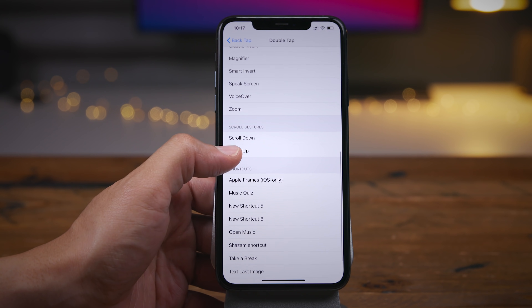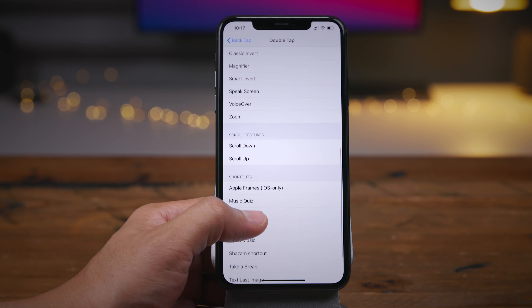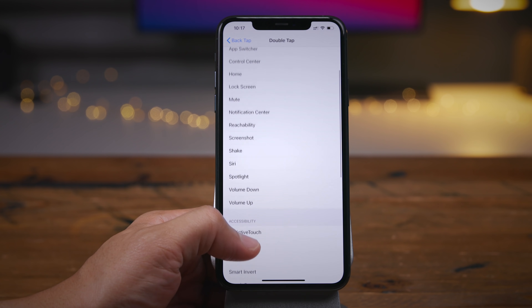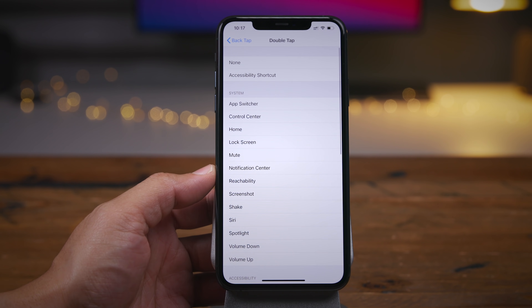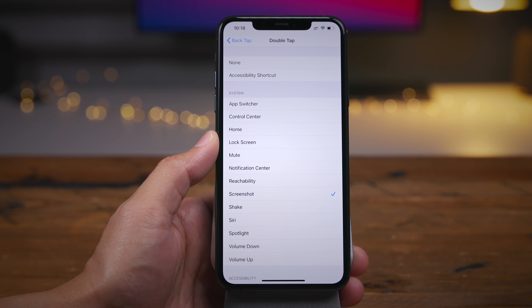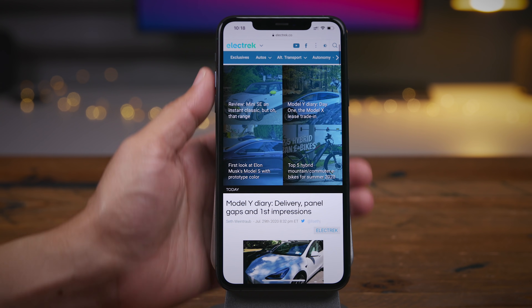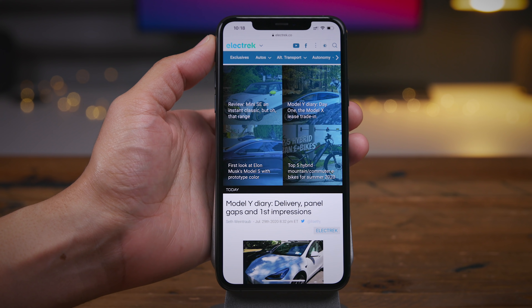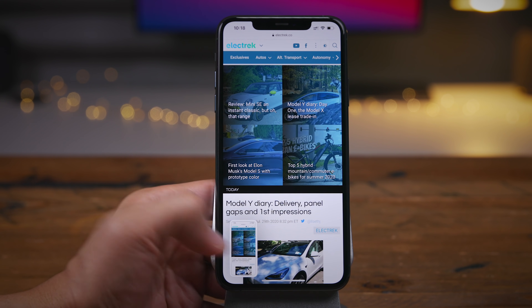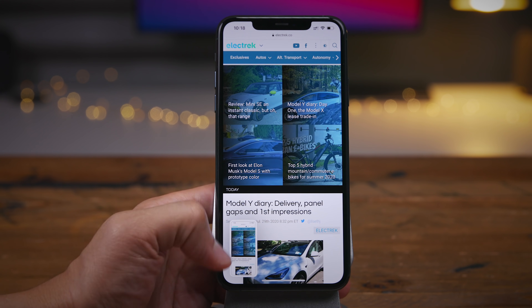But where this really gets powerful is when you mix it with shortcuts from the shortcuts app, because those can be extremely powerful — doing all sorts of things from system-level functionality all the way up to controlling your HomeKit smart home devices. In this example, I'm going to enable a screenshot whenever I use the back tap functionality. So just double tap on the back of the iPhone and there you go — screenshot. Let me just show you one more time: double tap, and there it goes, creates a screenshot.